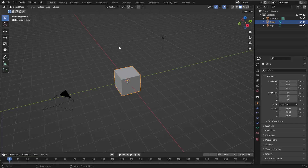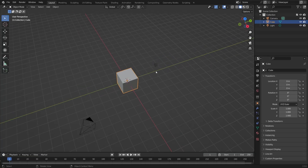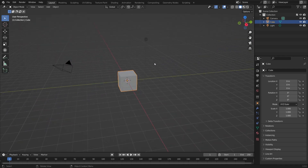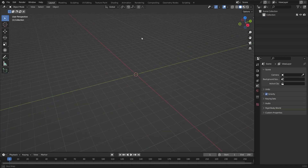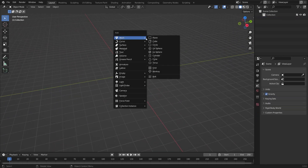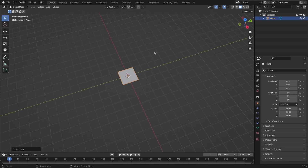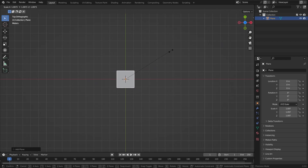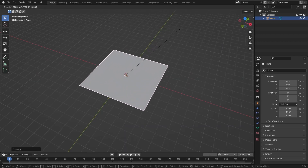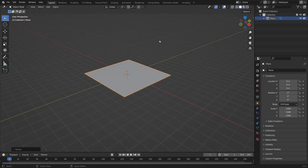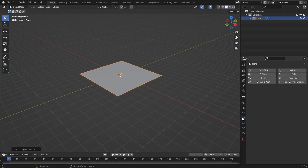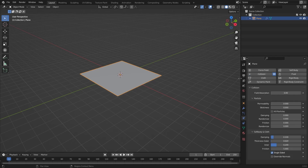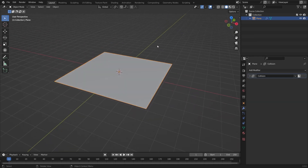Starting in Blender 3.3, delete everything first, then add a plane for the ground and scale it up. Go to the physics tab and give it a collision physics setting. That's all we need for this plane.